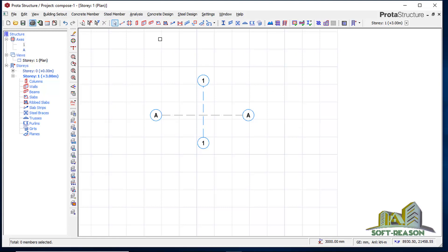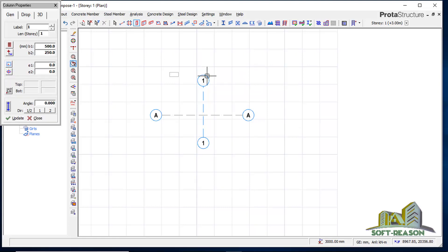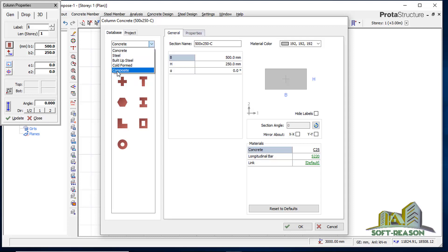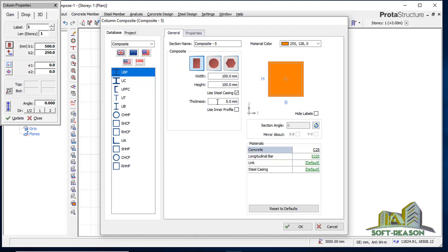After drawing the axis I will click on my column. Once I click on it I will go to Sections > Section Manager. In the section manager you can see there are different kinds of column sections, and it defaults to concrete. I want to change this to composite — if I click here you can see the composite option. I want to use a circular column; you can also see rectangular and polygon options.